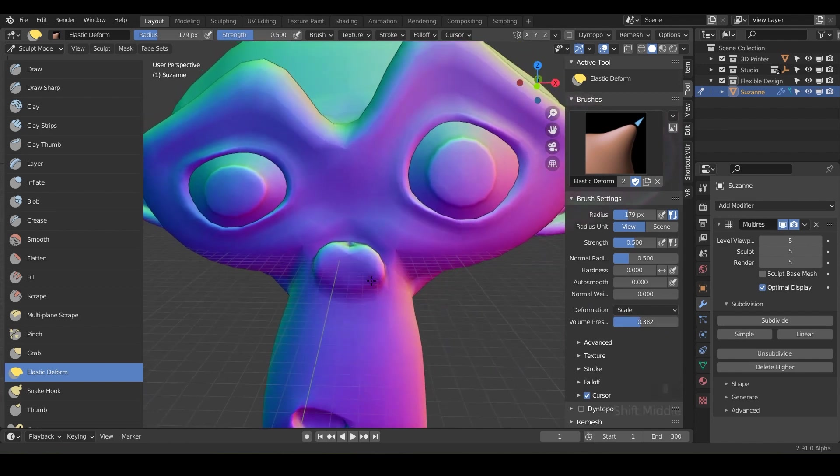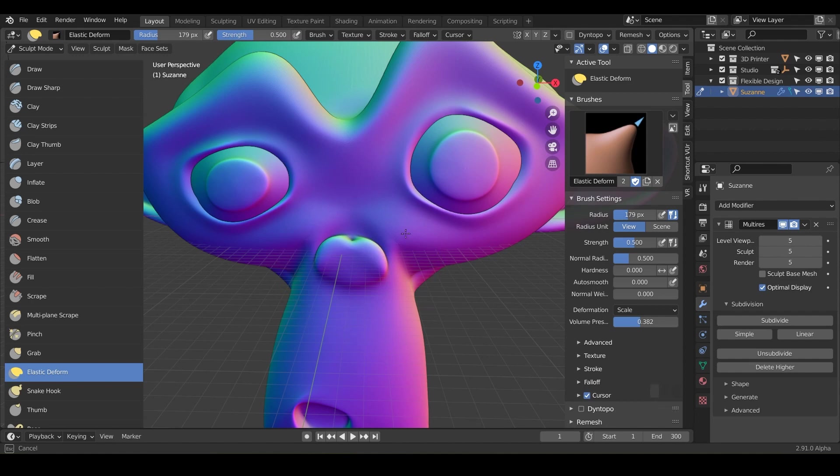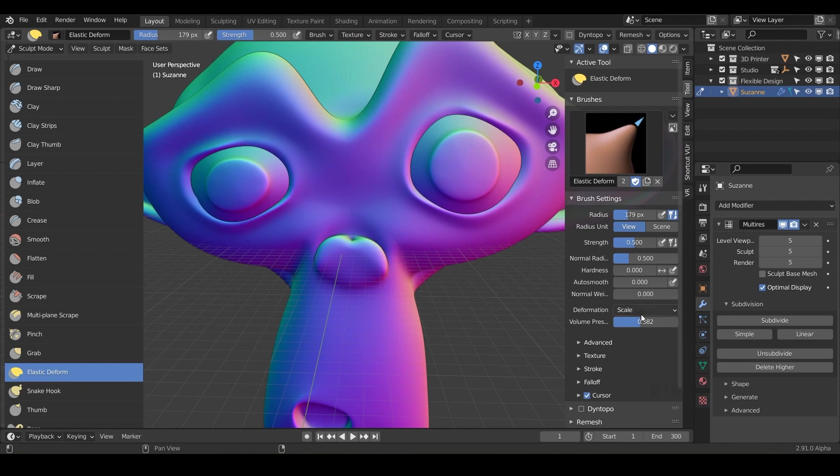But you can barely even see it. Like you have to move your mouse really dramatically. I'm going from one side of my monitor to the other, and you can see the nose is barely, barely scaling. So that's just the elastic deform with the scale on.